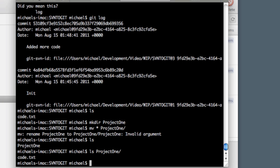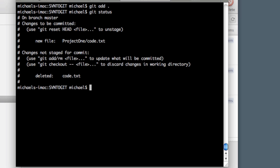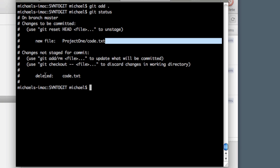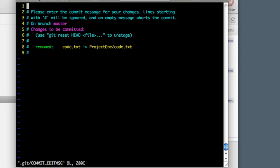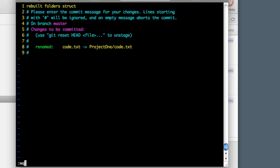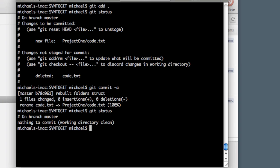Now that we have that, we need to do a commit. Let's say git add and then period to add everything into it. If we do git status, we can see we have one new file that was added in project one—code.txt—and then just code.txt was deleted. Okay, so now we need to commit everything. Git commit -a. Here it asks for a comment, so we'll just say 'rebuilt folder structure.' All right, and then we'll write and quit, and this does the commit for us. If we do status again, we can see we're on master branch. There's nothing to commit.